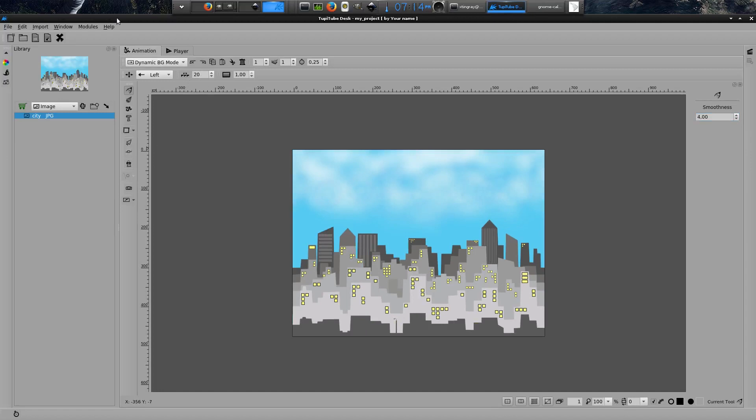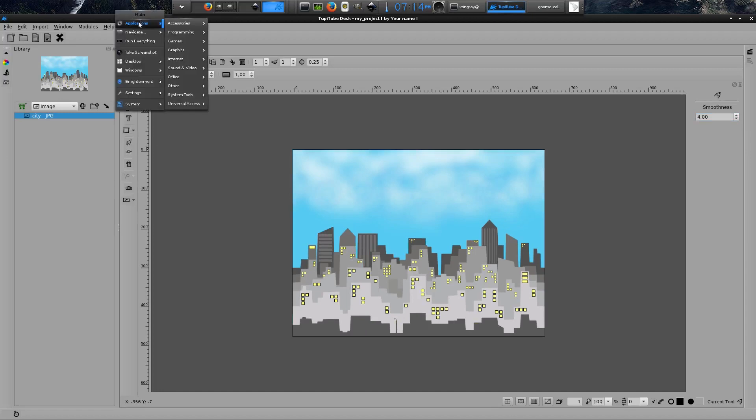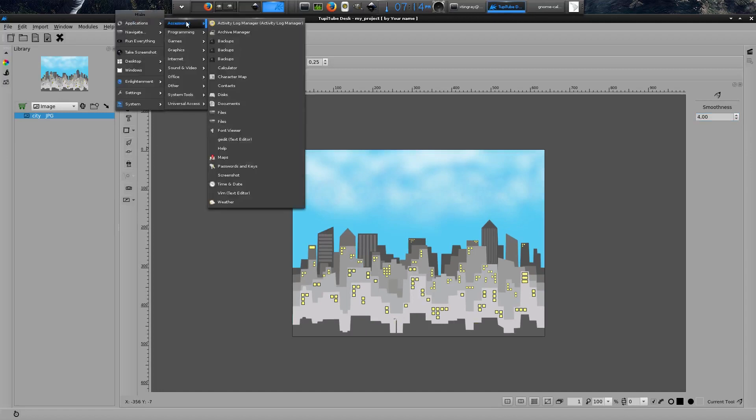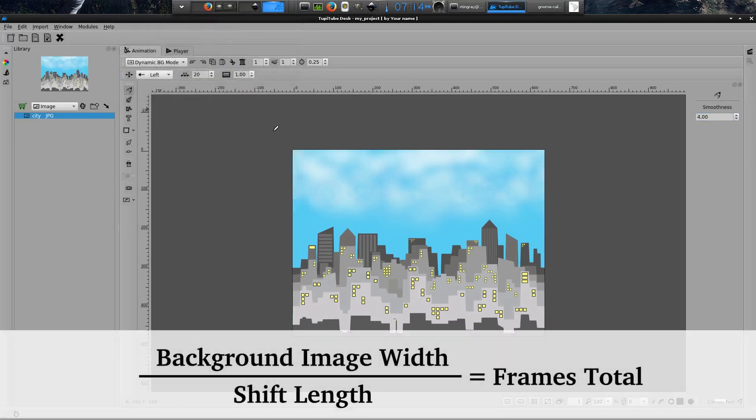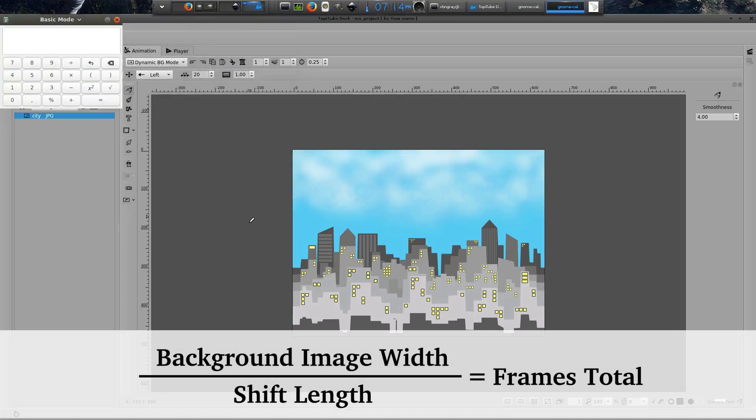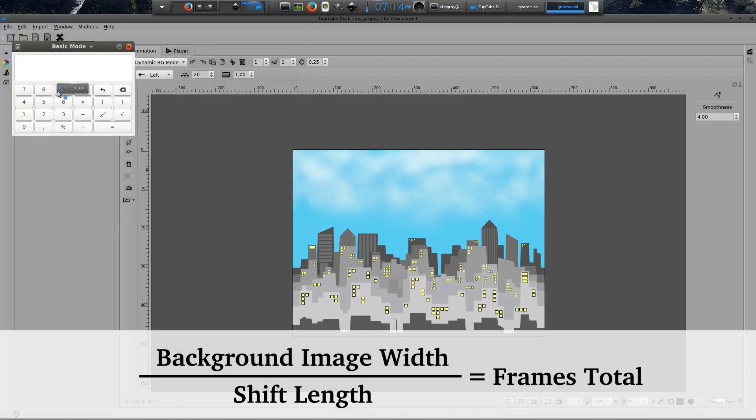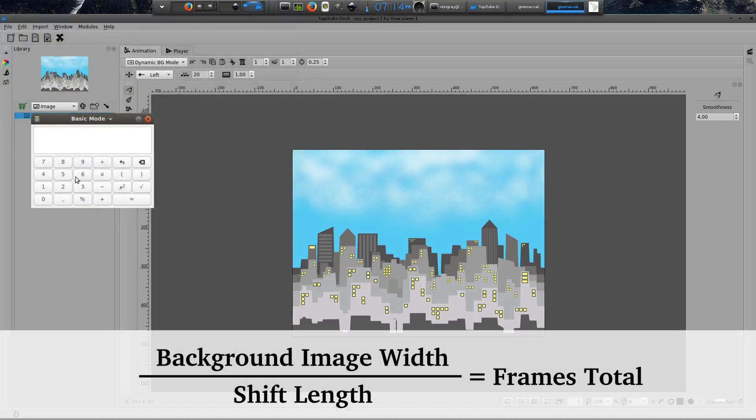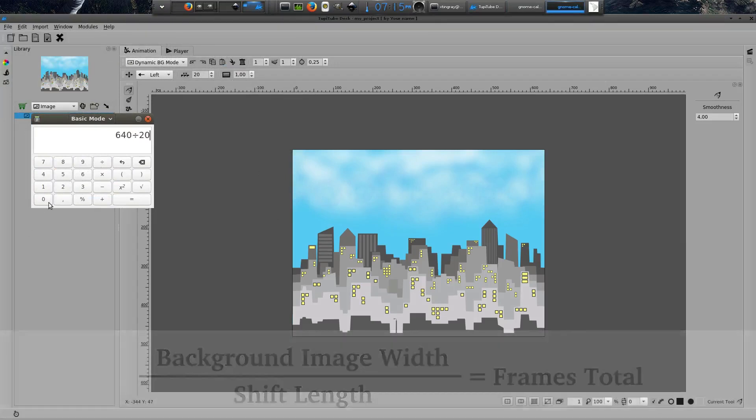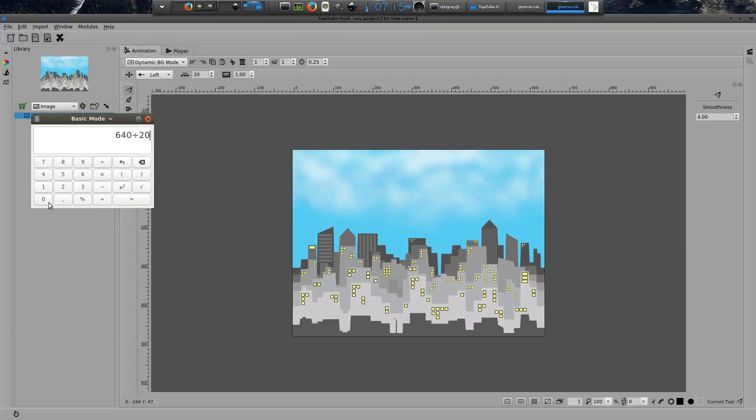In other words, to get the perfect illusion of continuity, you have to ensure that the frames total of your animation is a multiple of the division of the width of your background image by the shift length parameter value. So, in my case, I will have to calculate 640 pixels divided by 20 pixels. The result is 32 frames. That's the minimum multiple I could use to generate the infinite loop illusion I'm looking for.